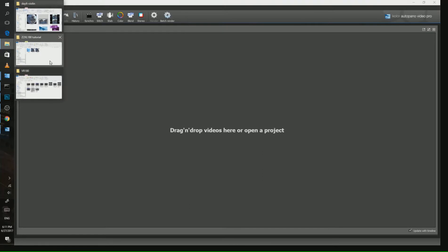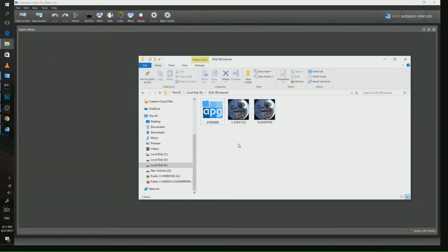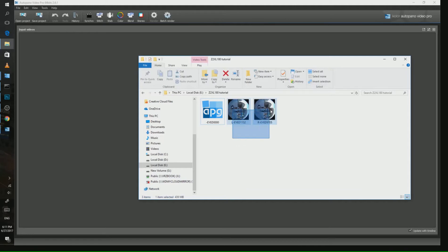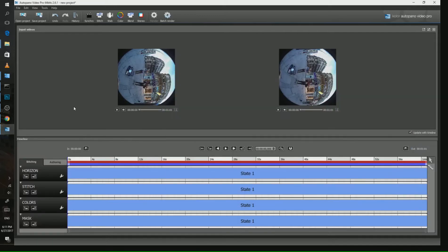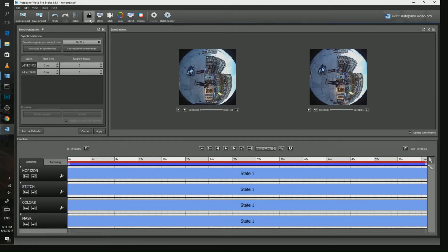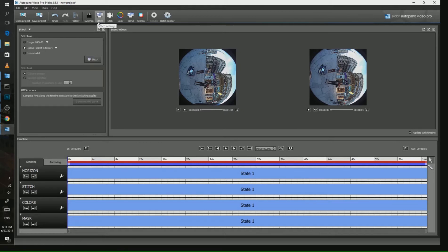Our Z2XL camera makes a stereo pair video - one video for the left eye and the other for the right eye. We are loading them into Autopano Video Pro. We don't need to do synchronization because the cameras were well synchronized together physically, so we are heading to the stitching tab.